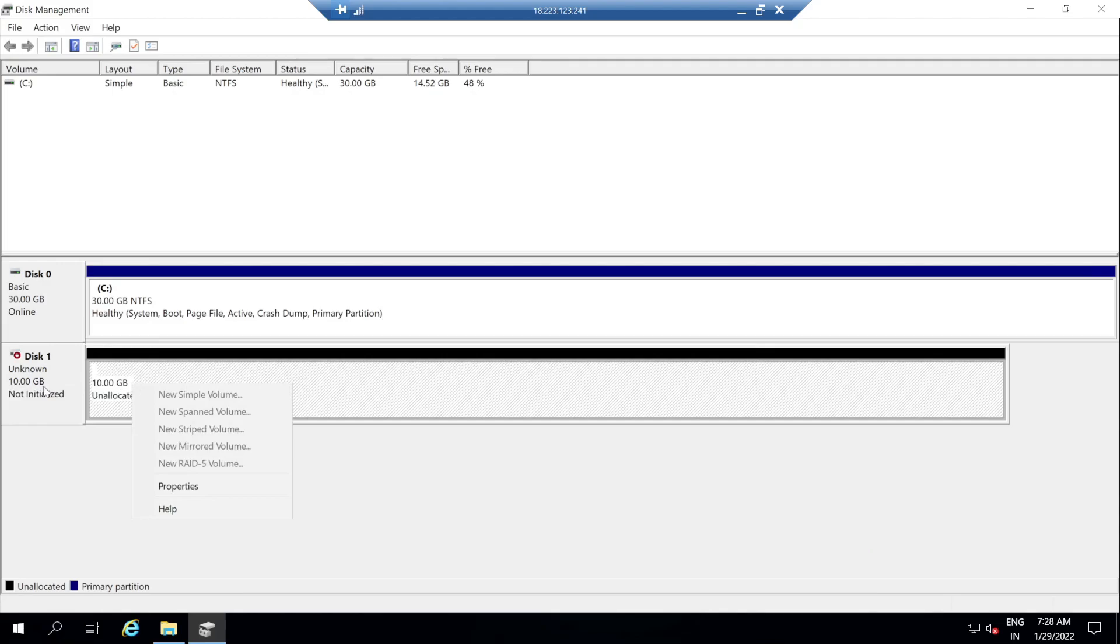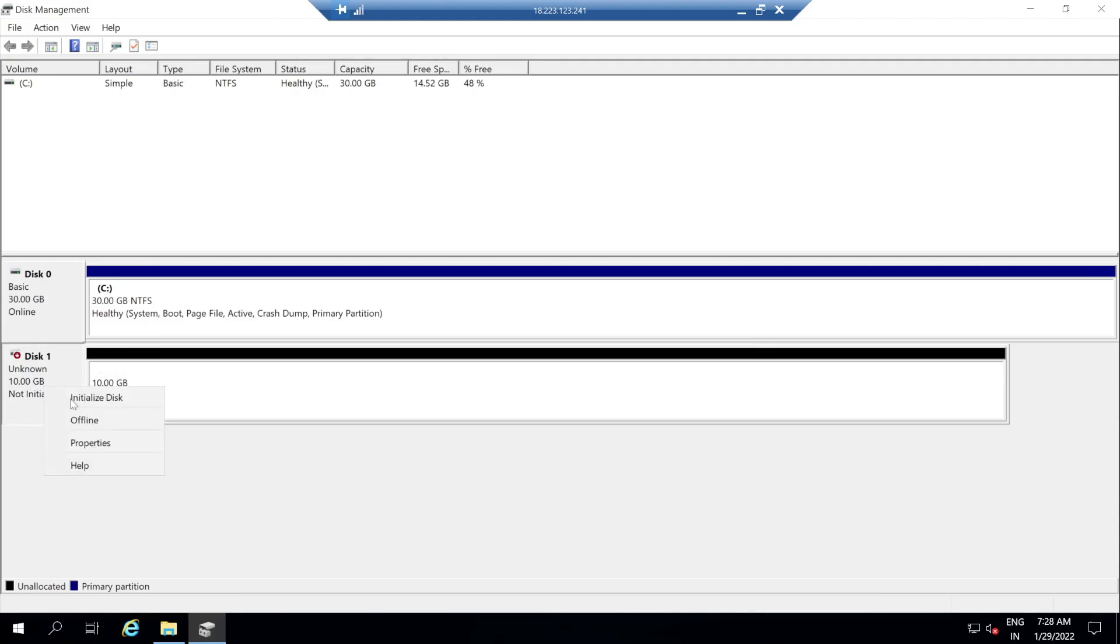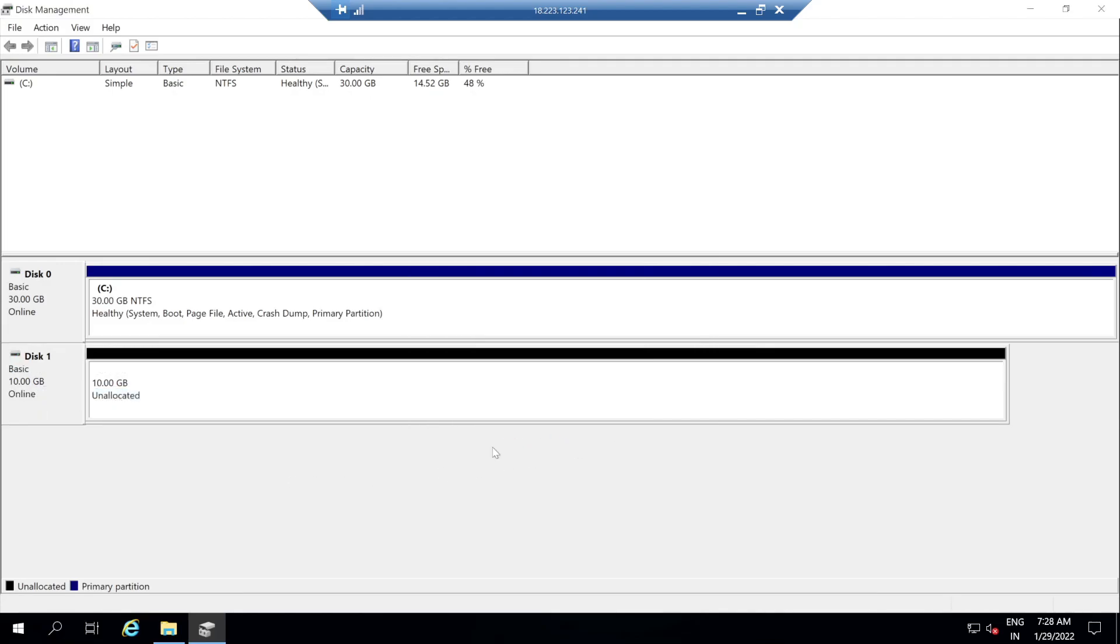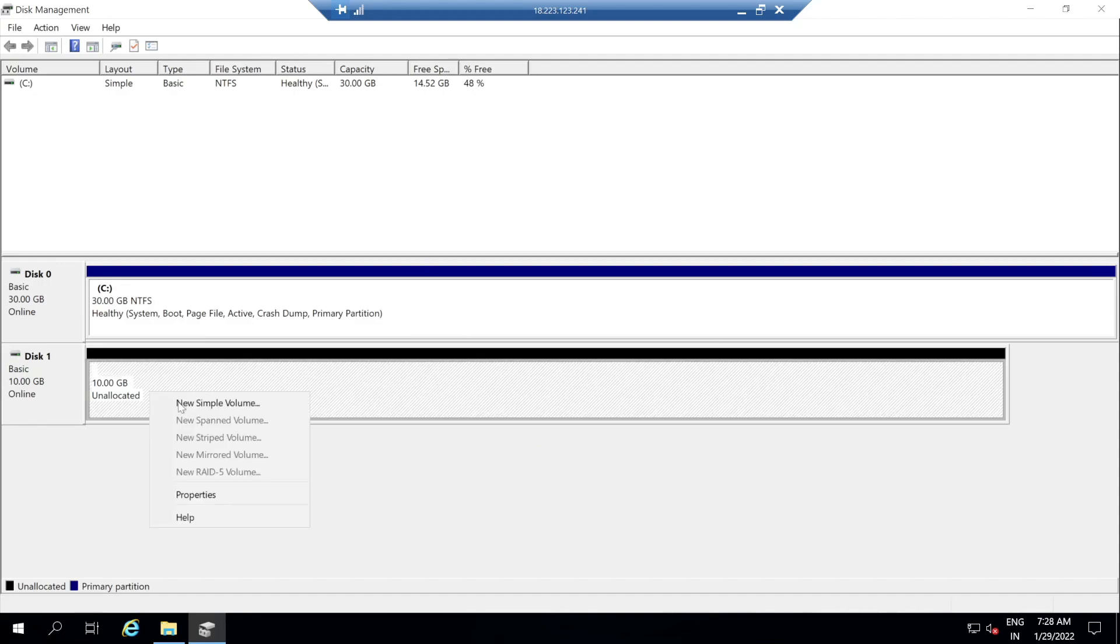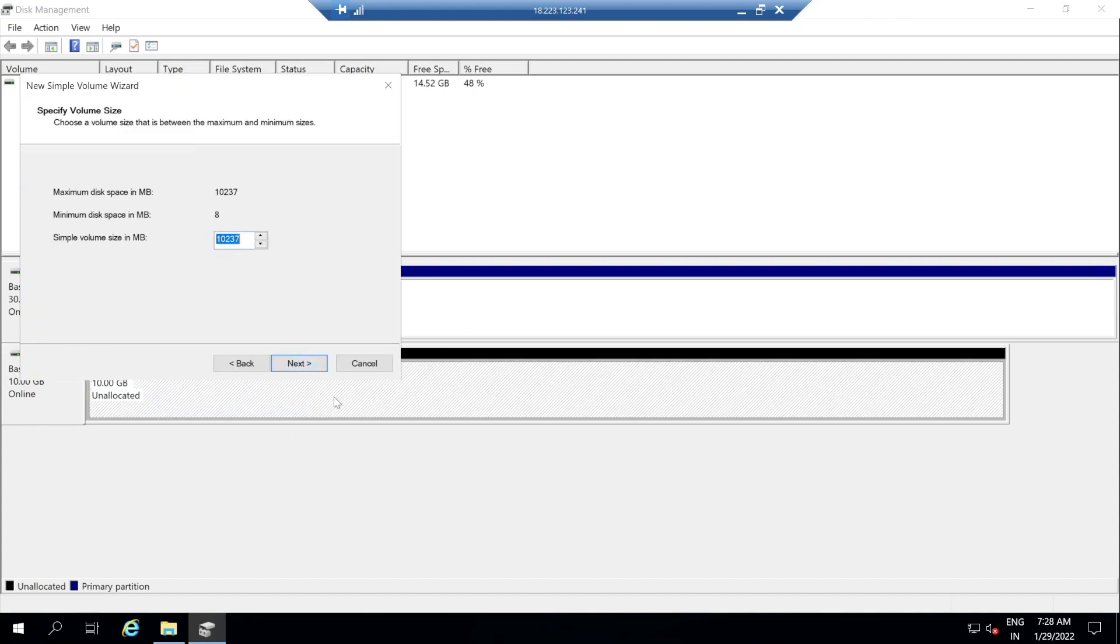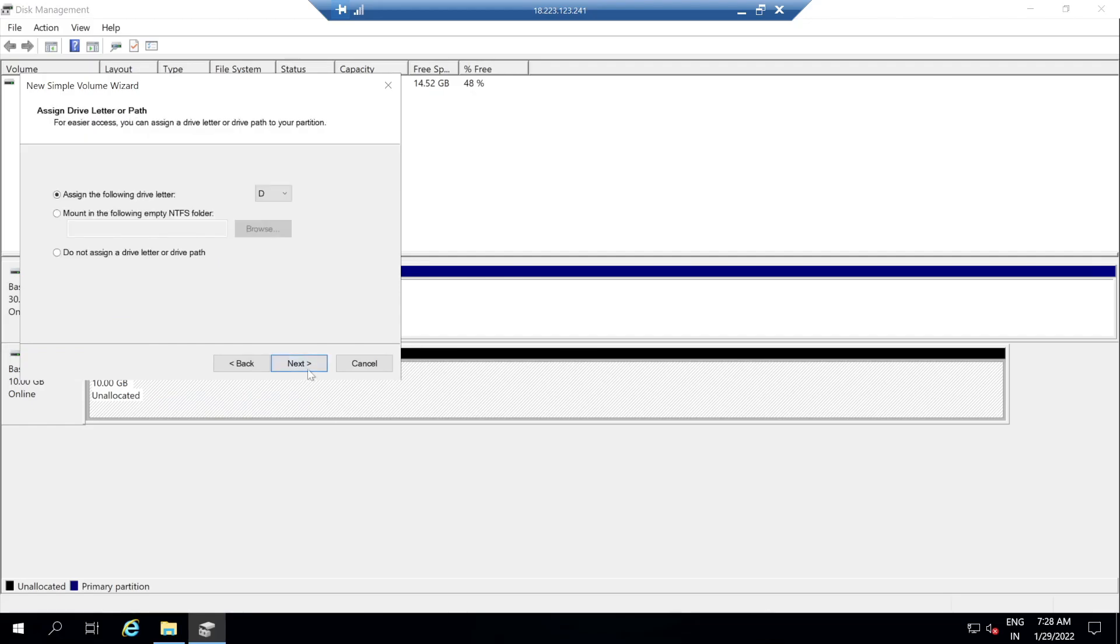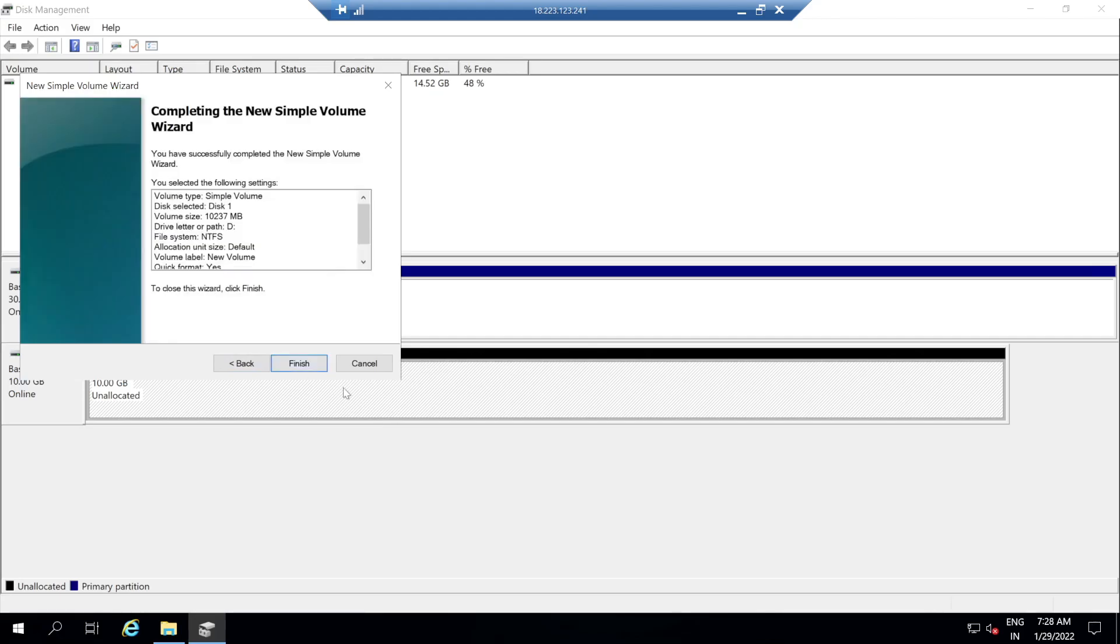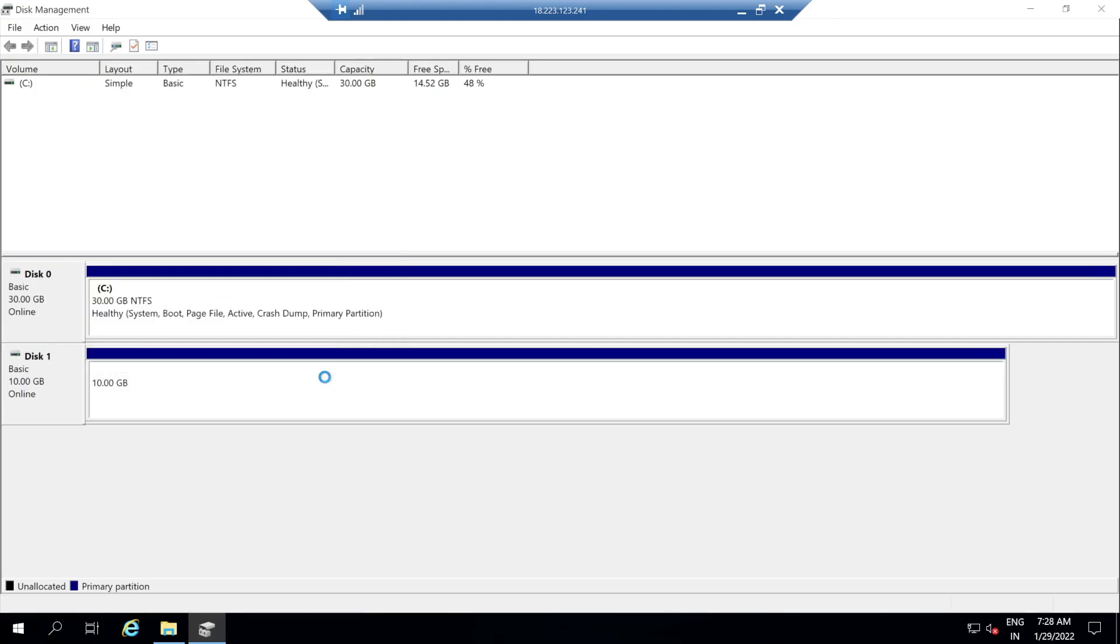Let's first bring it online. Once this is online you want to initialize the disk. Once the initialization is done we want to create a new simple volume. These steps should be pretty straightforward. We are going to assign the following drive as with the drive letter D. Perform a quick format, click on next, click on finish. So this should bring your disk online. You can actually check that the disk is currently in a usable state.